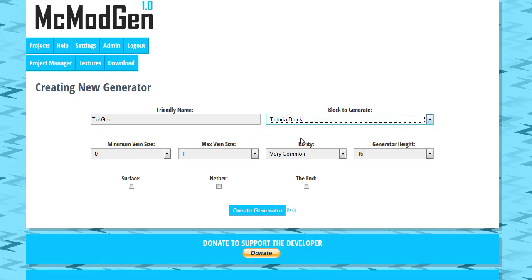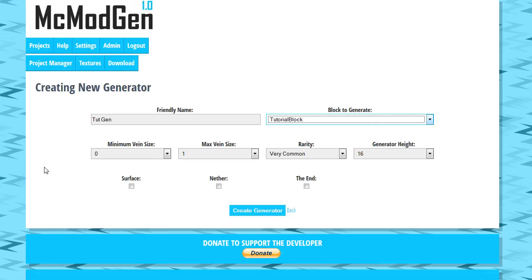Now right now generators are only for generating ores. In the future we are going to implement some things so you can generate things like pumpkins in the world. Probably I'll just add so you can generate new trees in the world, things like that. That's not currently in, right now it's just for ores but that will be coming down the pipeline very soon.